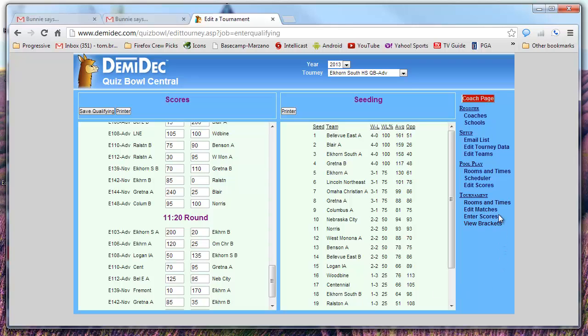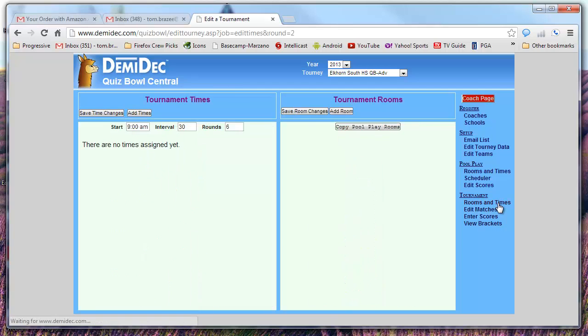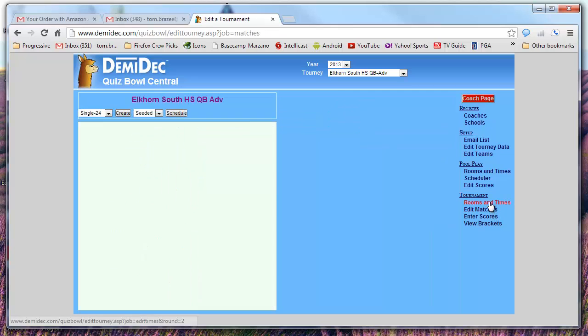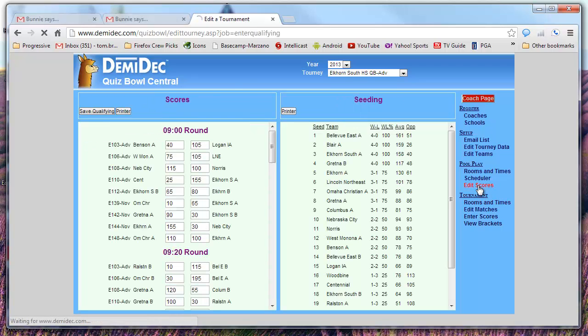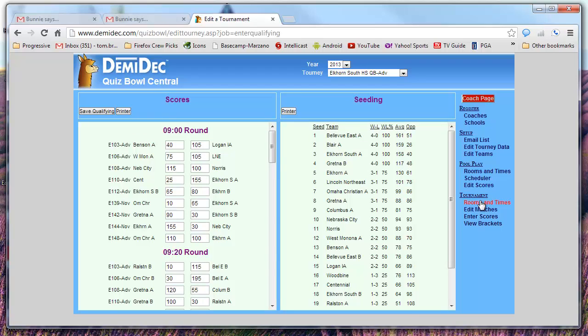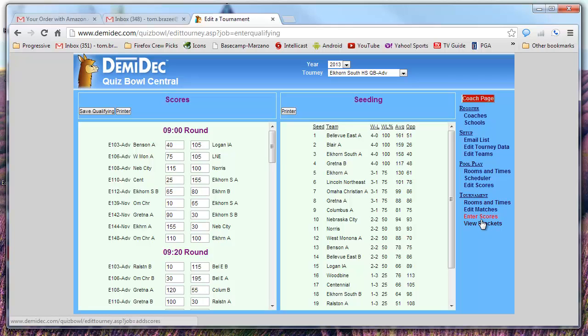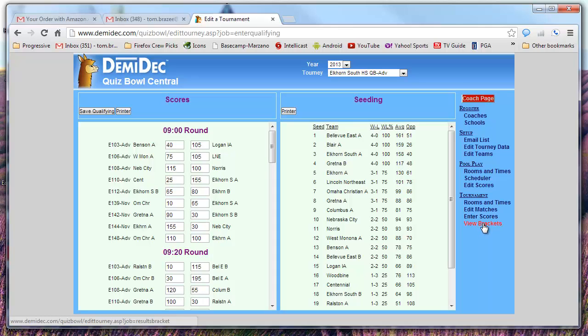And then basically what you do then is you set up, let's see, they didn't use it here. Looks to me like they didn't assign this to an afternoon tournament. But basically you set up rooms and times for the afternoon and it will actually produce brackets for you. So depending on who's using this, they may only use it for this and then just use a big wall chart for their tournament in the afternoon.